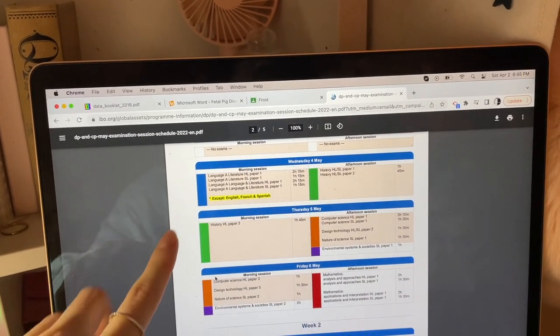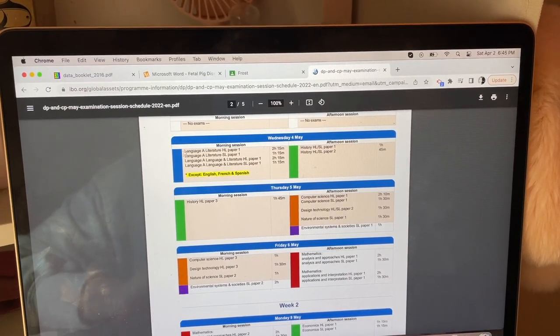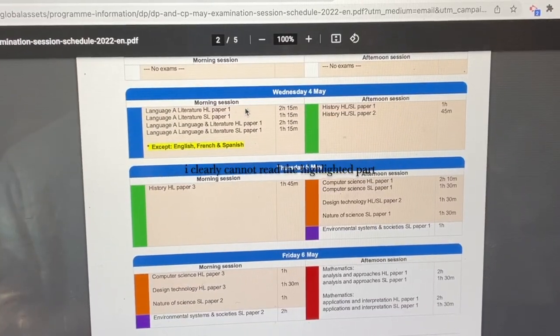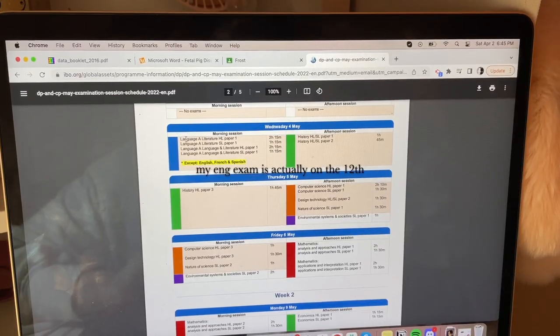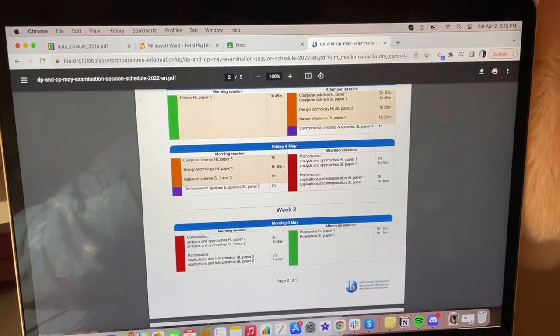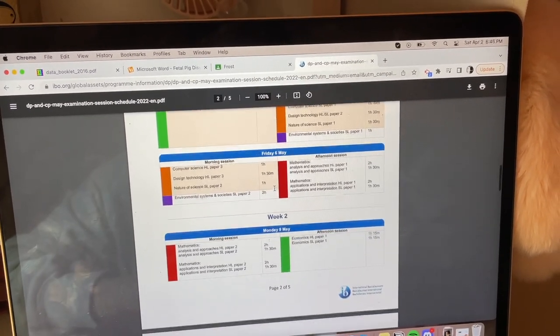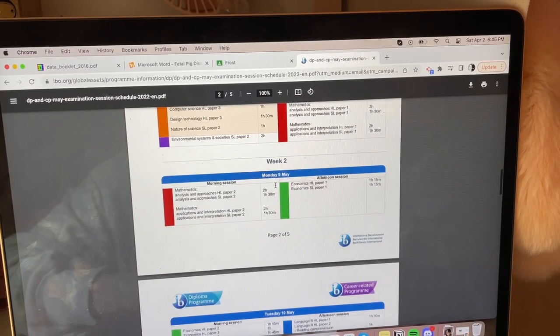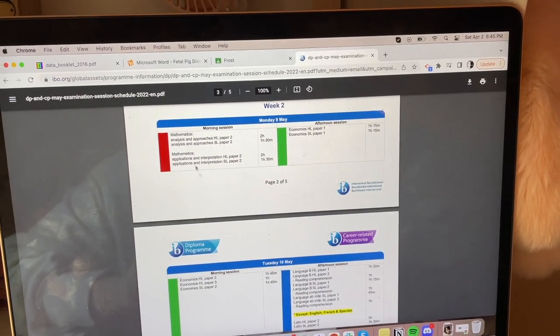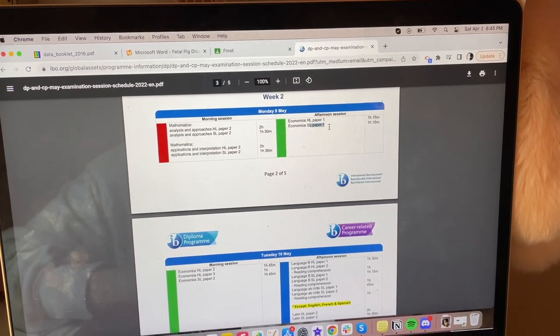I first need to figure out when all my exams are because I still don't know when they are. This is the actual IB website — my first exam is Wednesday May 4th because I have HL, and then my next exam is Friday May 6th, so that's in two days, which is not good at all. Then the second week on the 9th, I have Math and Econ on the same day.